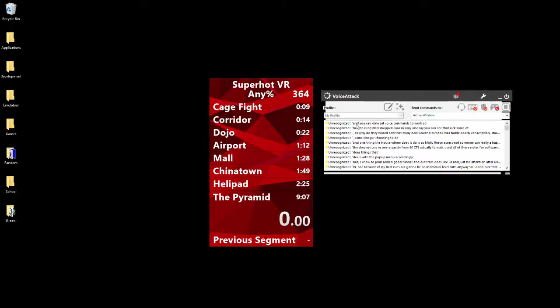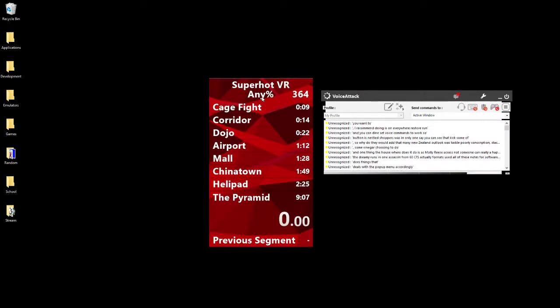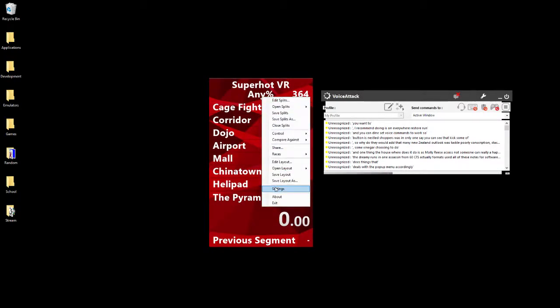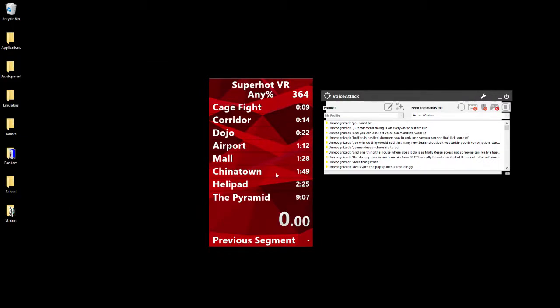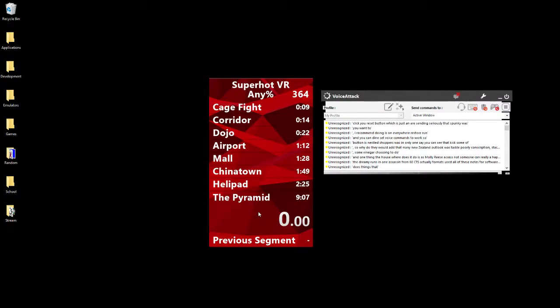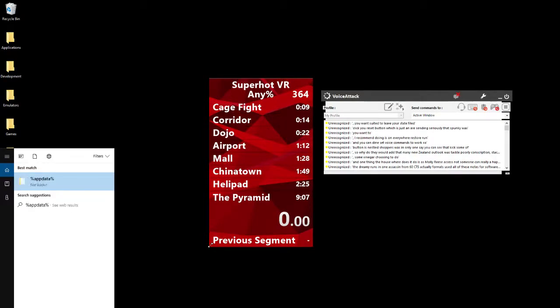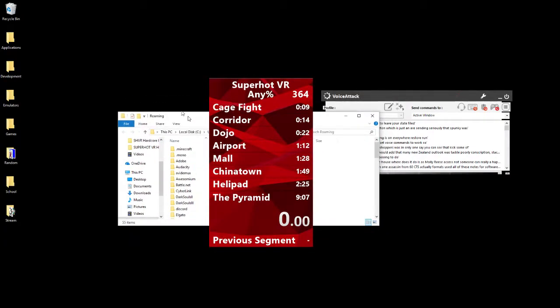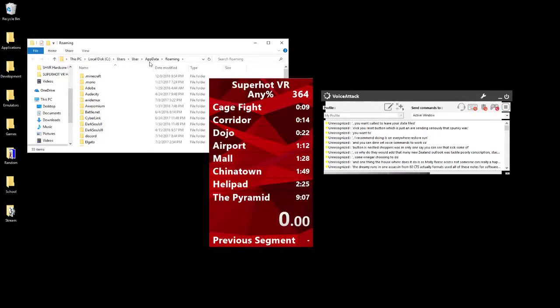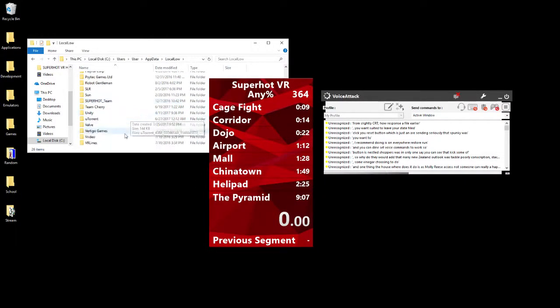You can set voice commands to work. What I'd recommend doing is that whenever you want to restart a run, you want to click your reset button, which is just in your settings here, just like the split key was. You want to delete your save file.